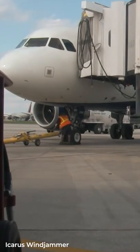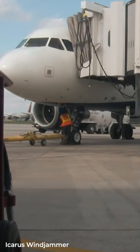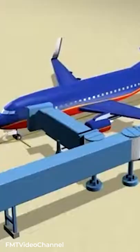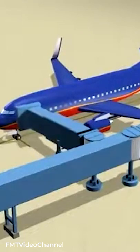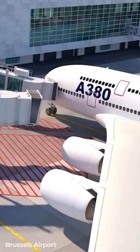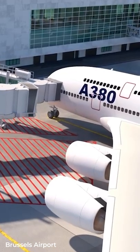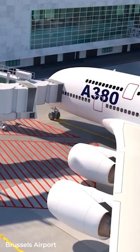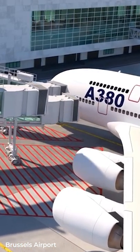Do you know how jet bridges are attached to airplanes? The jet bridges are designed as a moveable gangway, able to be moved as the aircraft come and go, not actually being attached to the plane but making close contact.